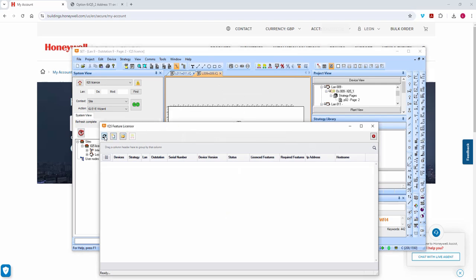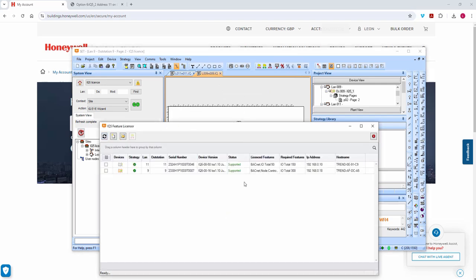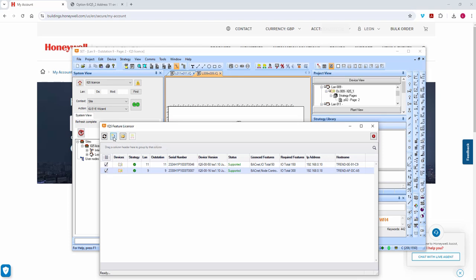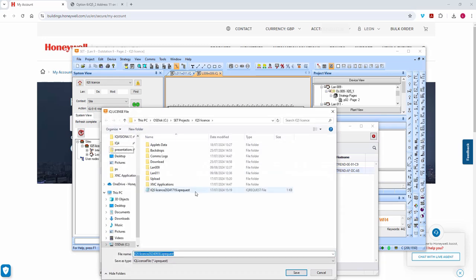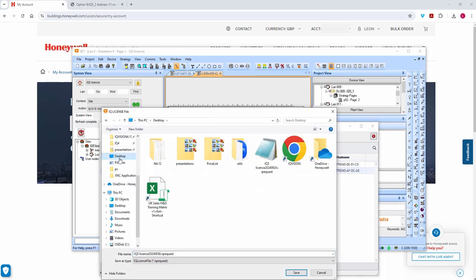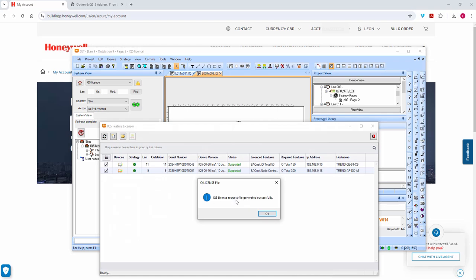If I refresh this, you'll see it's added the features for both controllers — again just additional IO points. We'll select both, and then this is a sort of call-and-request type operation. I'm going to generate a license file and put it on the desktop so I can find it again.